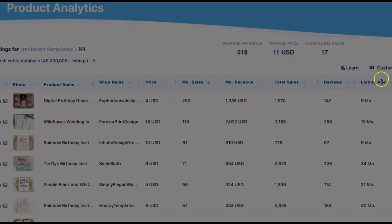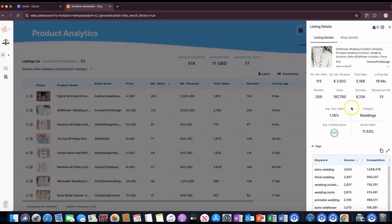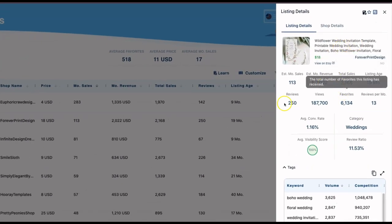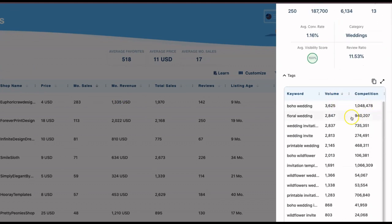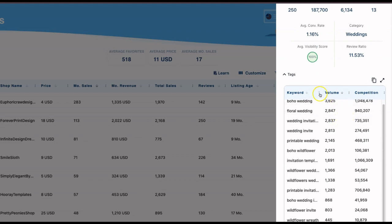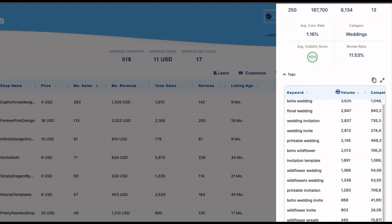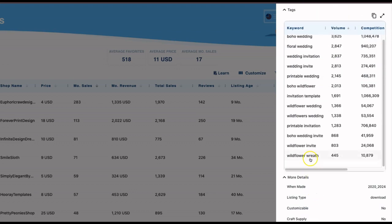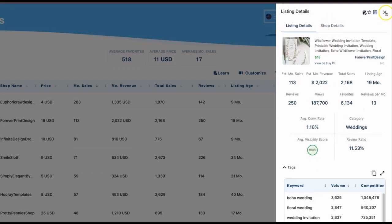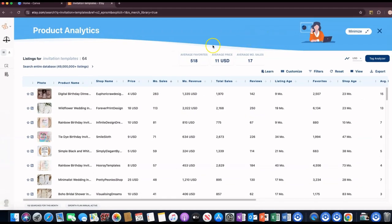When you click on the actual product name here, it gives you more details on the side — a lot of the same details, but it also gives you the tags that listing is actually using. So if you're putting up listings on Etsy and you have no idea what to use as tags, this can be helpful to at least start with the ones they're using. You can monitor whether those tags are working and adjust. That's a good way to get an idea of what tags to use.